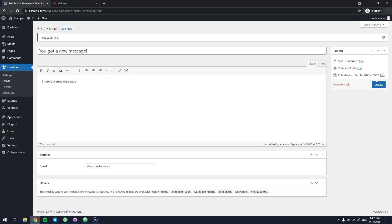Once you select an event and save changes, you can also check the available email tokens. While the email content is static, tokens allow you to add some dynamic details and personalize email notifications. Let's add some of the available email tokens and save changes.